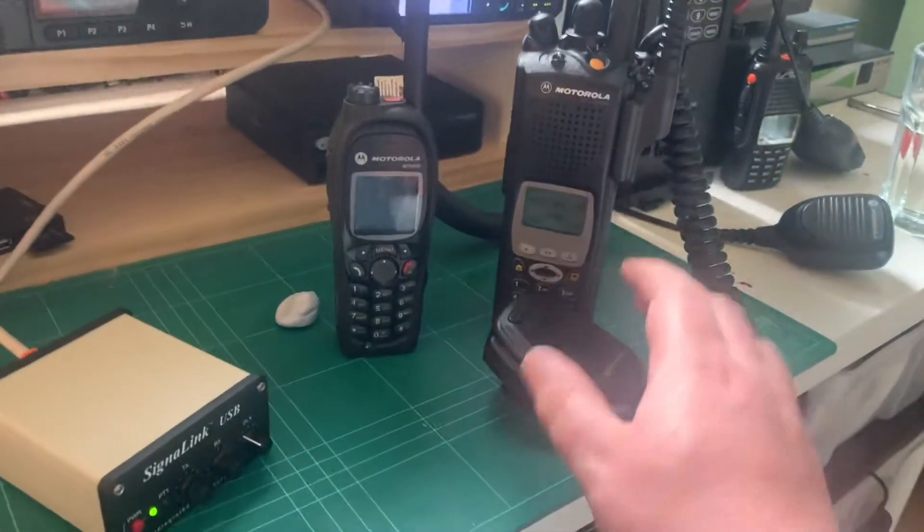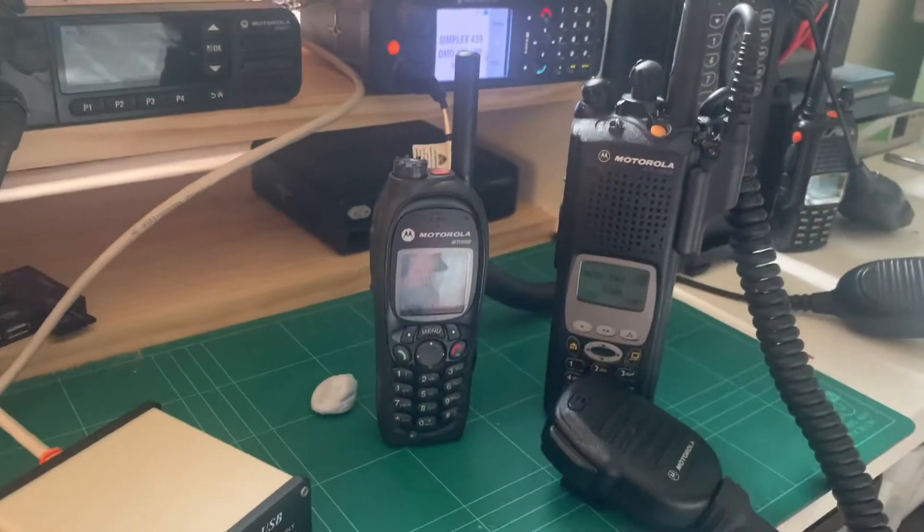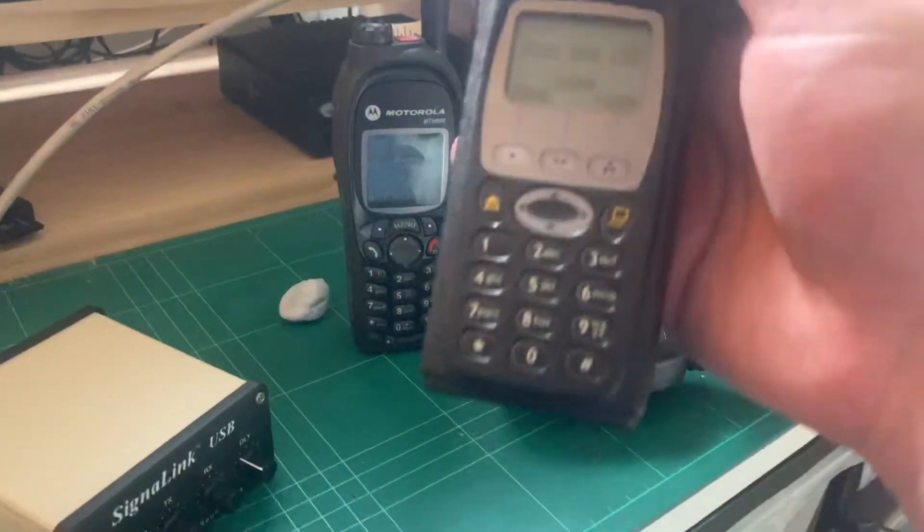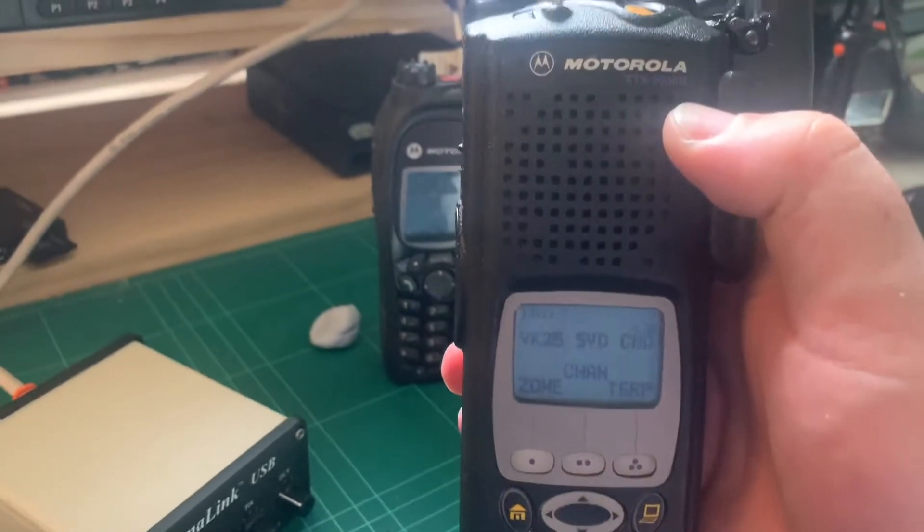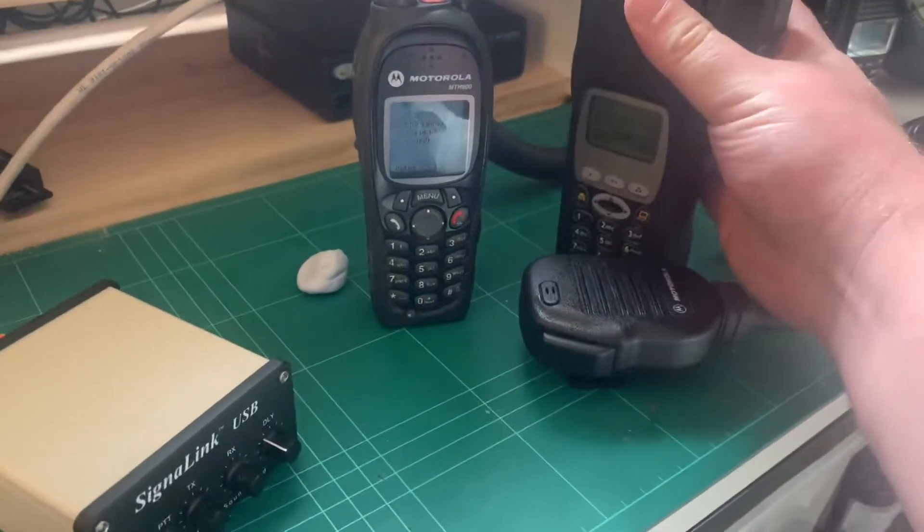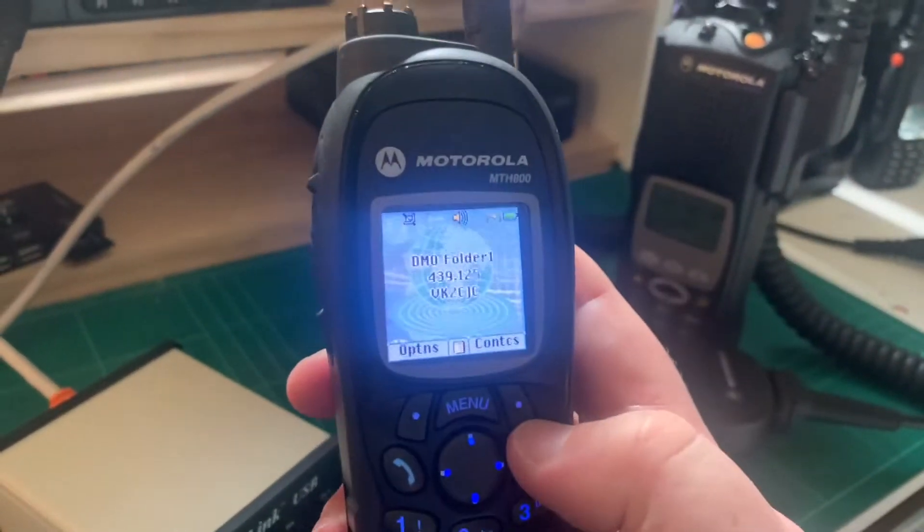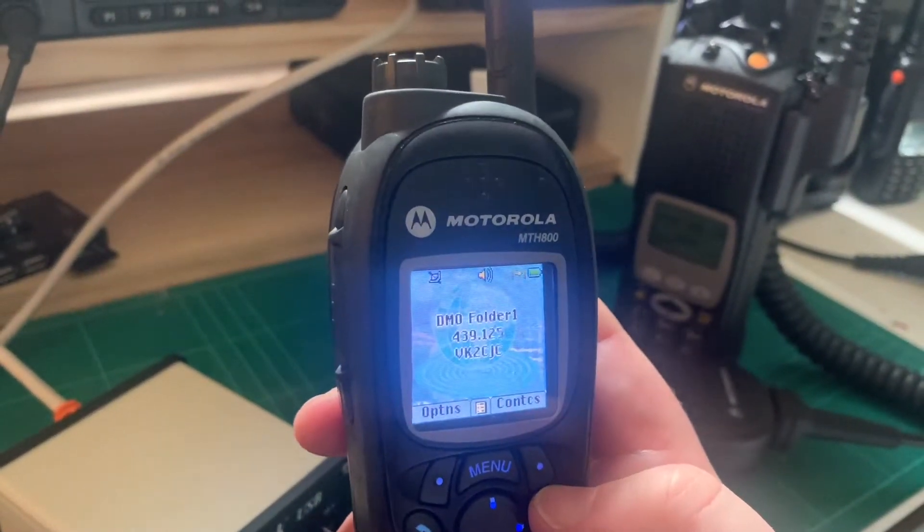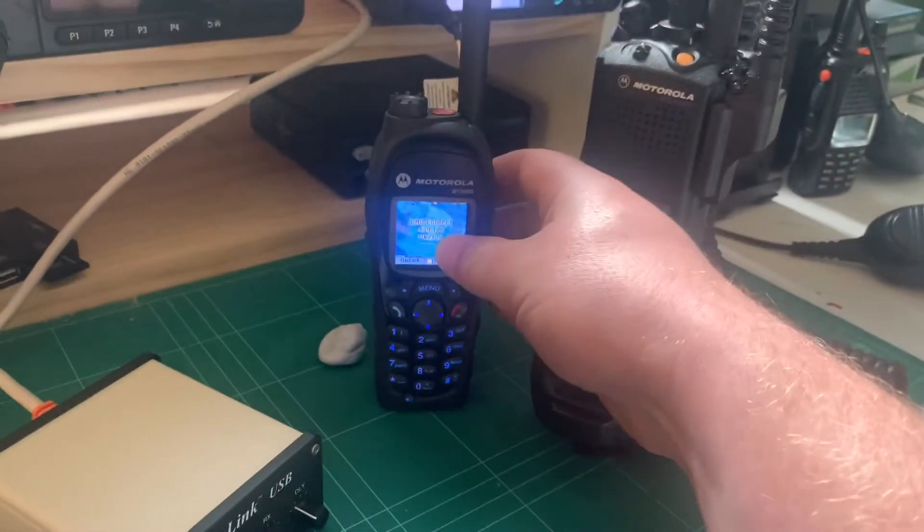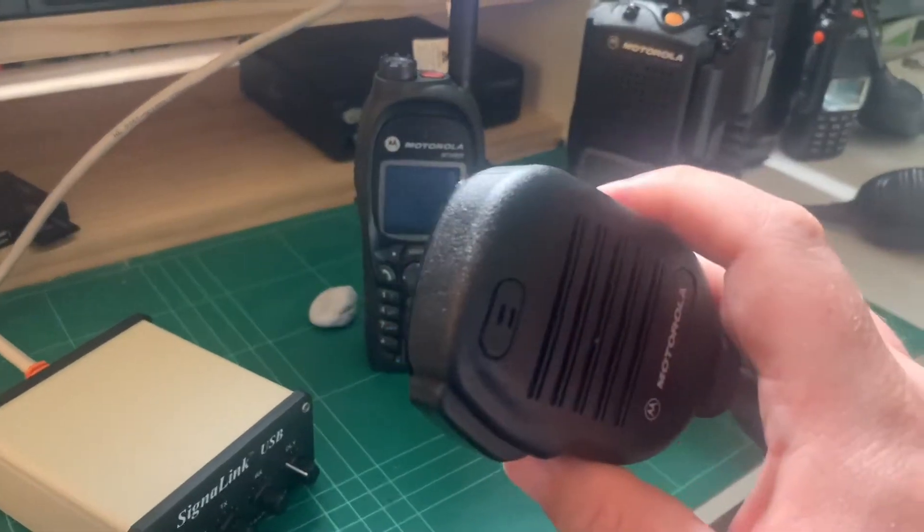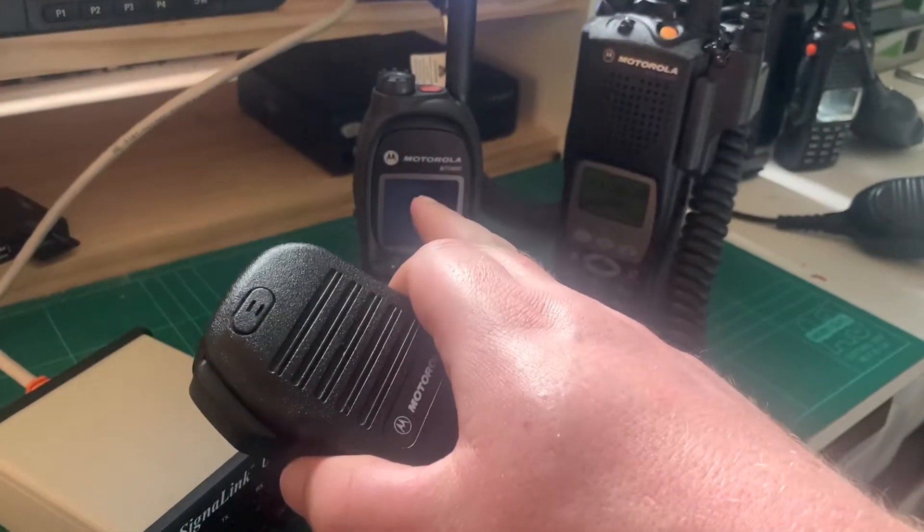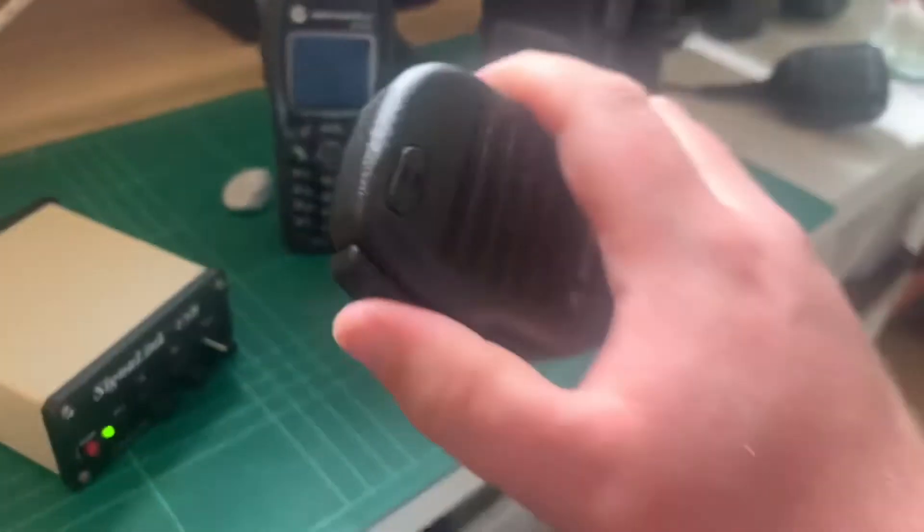So I've got a Motorola XTS 5000 here. It's currently set up to talk to a P25 repeater in the CBD here in Sydney. And I've got an MTH 800 handset here that's currently set on DMO. It's currently on 439125. So I'm going to key up on the P25 handset and talk into the mic and you'll hear the audio come out the MTH 800.